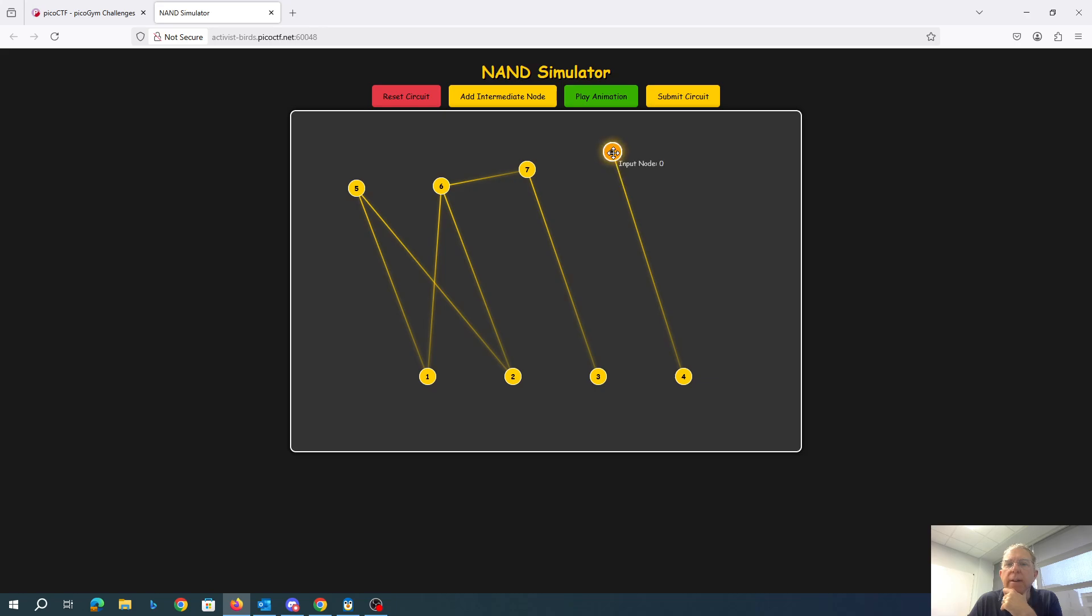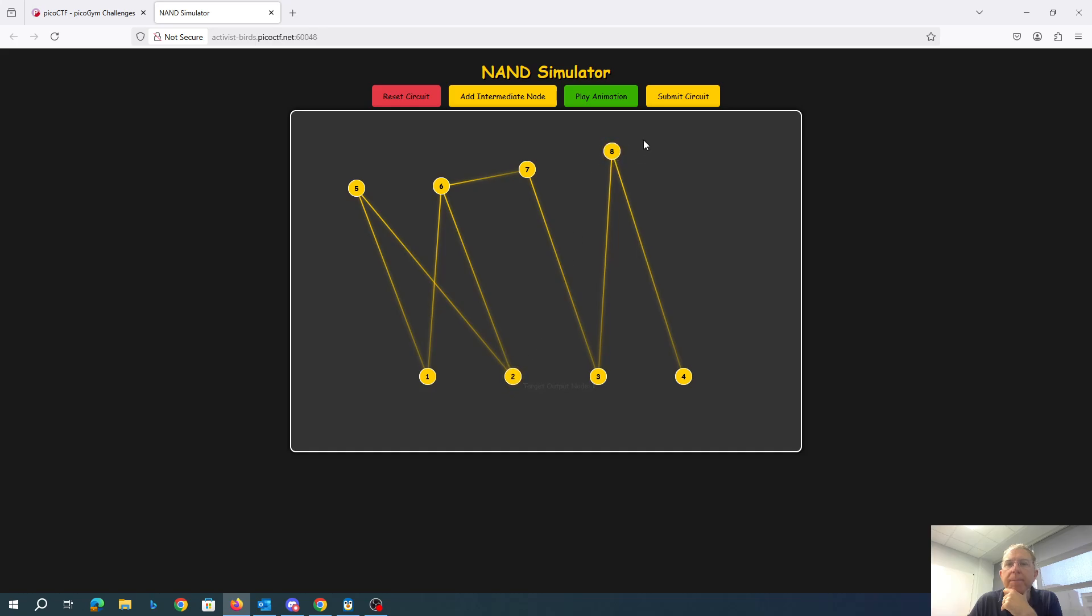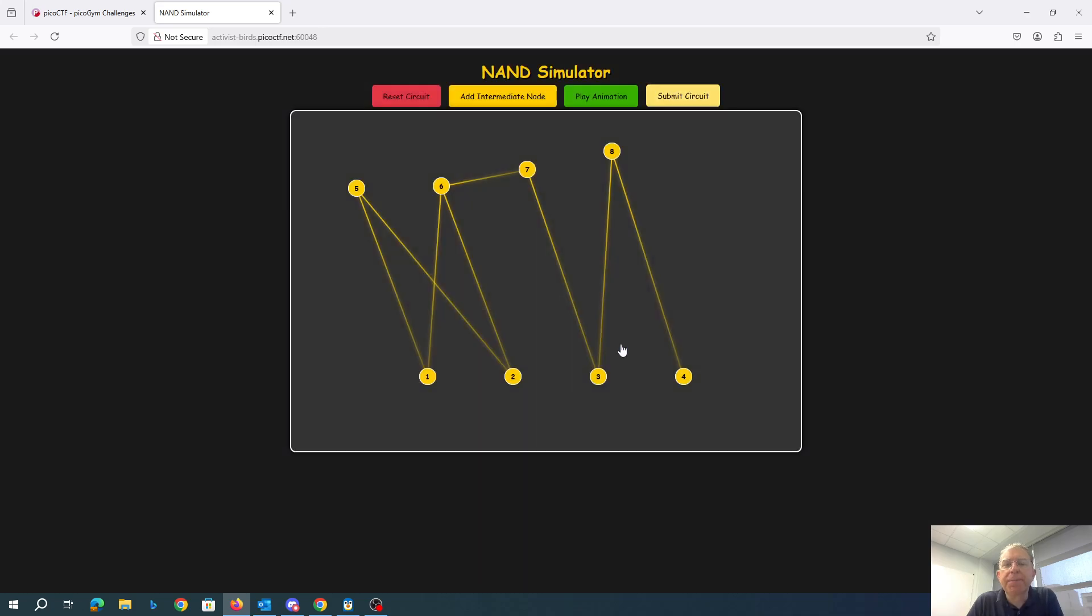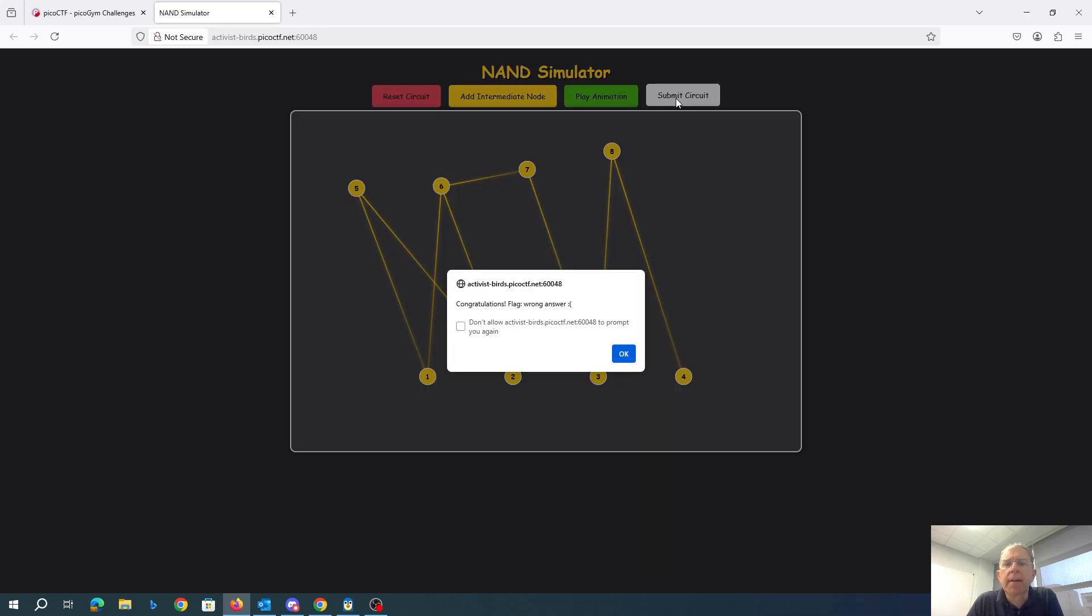It looks like a terrible user interface. And congratulations, we got the flag. Now it's a wrong answer.